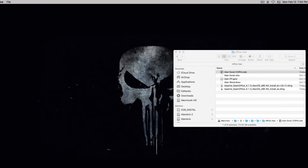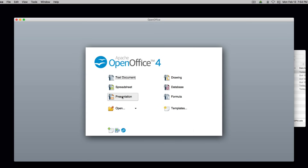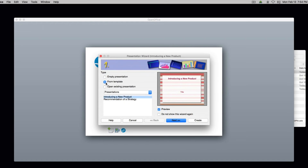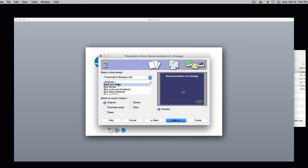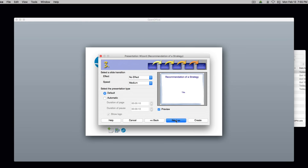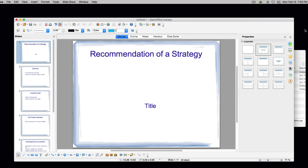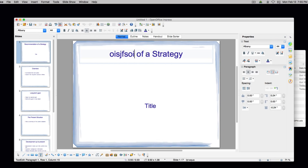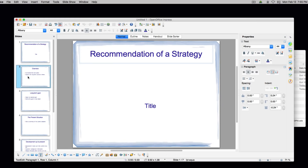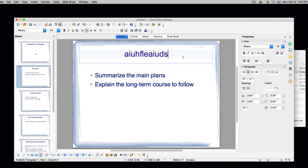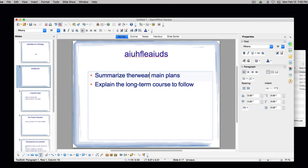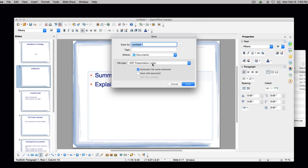Va a ser lo mismo para el de PowerPoint, que sería la presentación. Vamos aquí a plantillas, por ejemplo esta de Blue Border, siguiente, siguiente, y la dejamos crear. Ya tenemos todo, así como si fuera Microsoft Office. Podemos agregar animaciones, todo igual que Microsoft Office. File, Save As, o Archivo, Guardar como, y lo dejan como ODP.